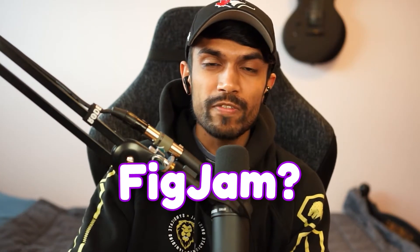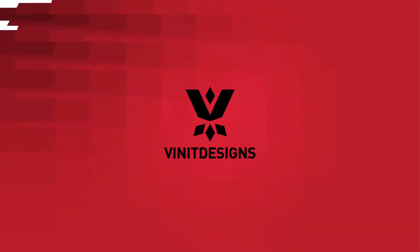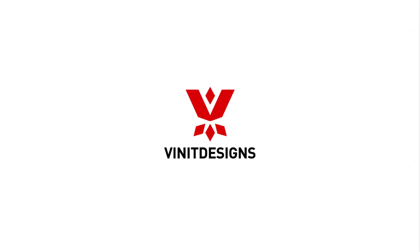FigJam? What is FigJam? Is it a new type of jam? Hey, what is up? It is Vinny Designs here back with a new video. Today, we're going to jump into FigJam and Figma to see what this tool will allow us to do as designers.